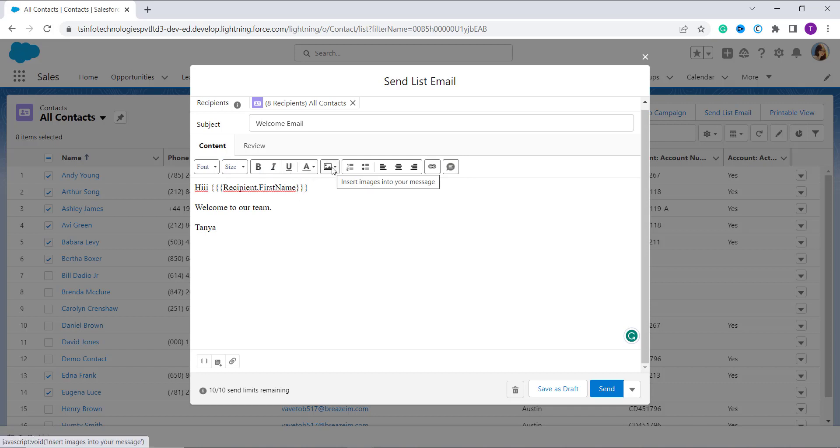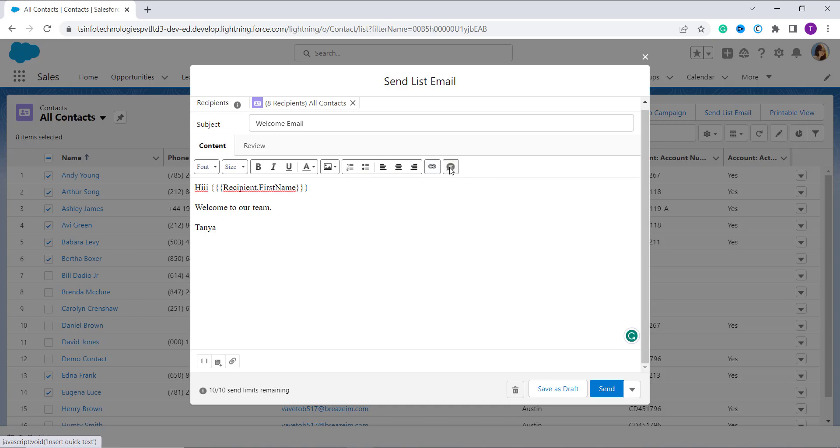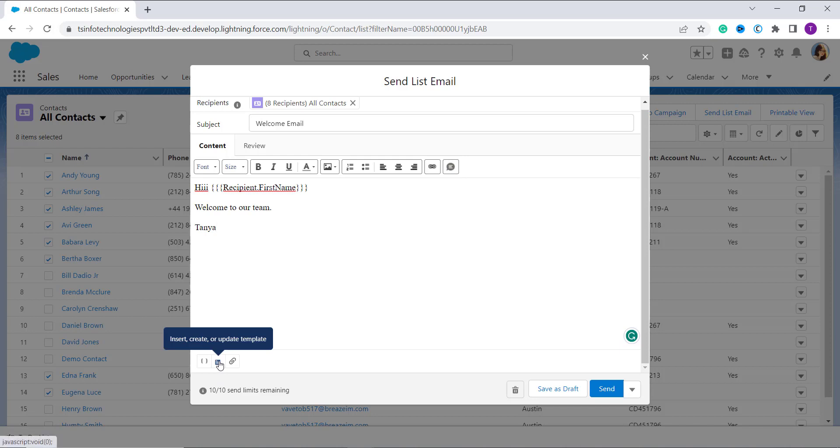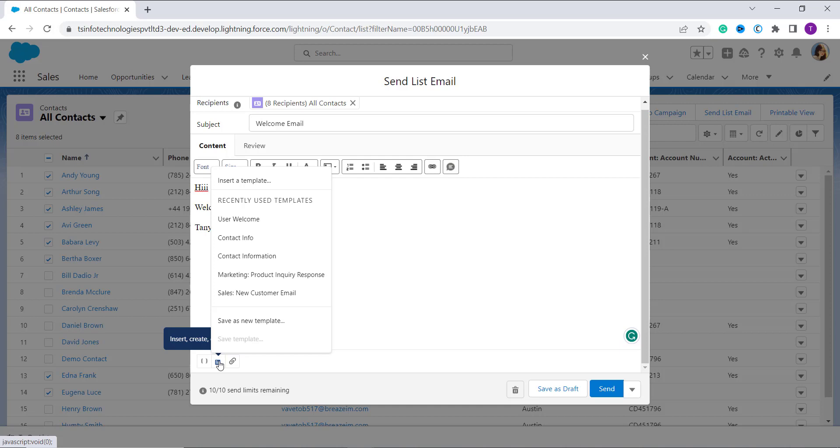If you want to attach some image you can attach it. You can use bulleted points also. Here is also an option to attach a link. You can also insert quick text and from here you can also use a built-in template that you have created. You can click on this option and here you can get the list of all the templates that you have created.